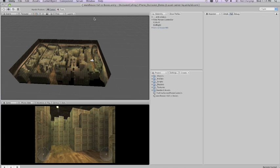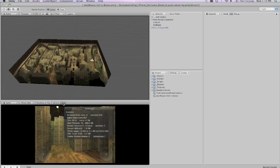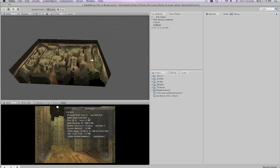We're going to go over occlusion culling in Unity iPhone. Occlusion culling is a rendering optimization that allows us to ignore meshes which are obscured from view of the camera.